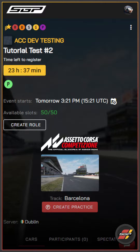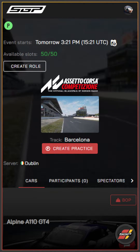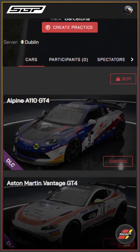We can see here that we've got our tutorial test number two, which is an event set up on ACC and Barcelona. However, the principles are exactly the same across all three titles that we support.